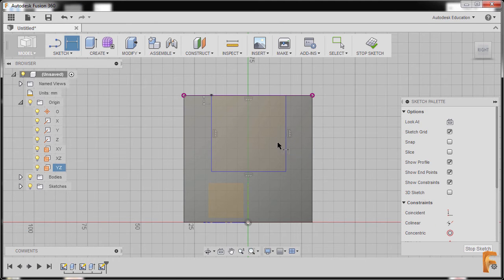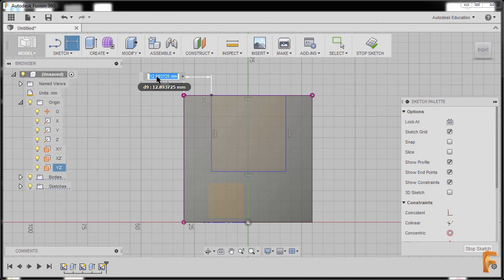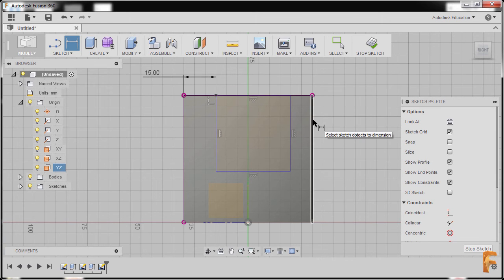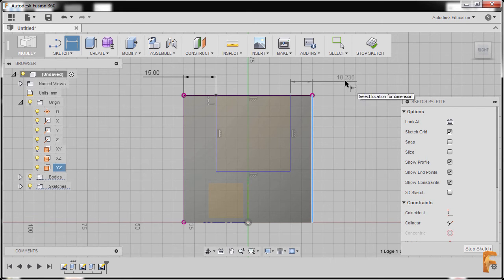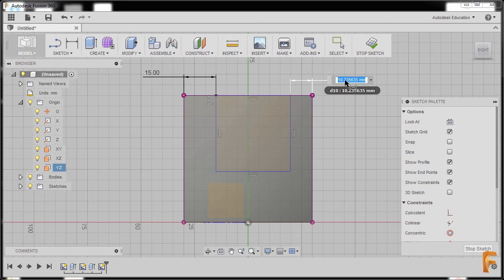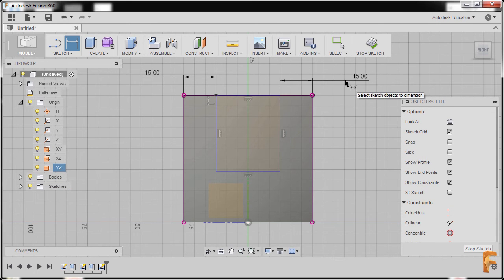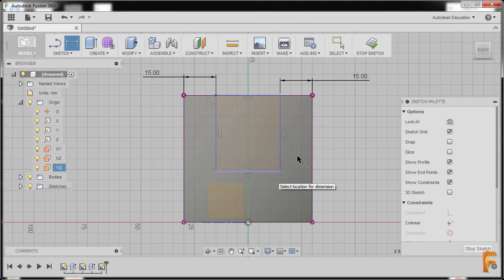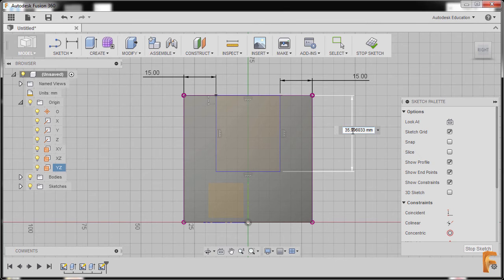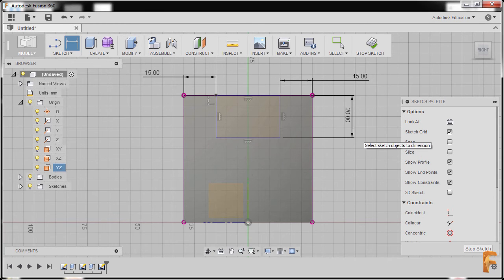I'll hit D to grab our dimension. Selecting this edge and this vertical line, dropping our dimension here, and keying in 15, pressing enter. Selecting this vertical edge and this vertical line, dropping our dimension here, and keying in 15, pressing enter. Then selecting this top edge and this horizontal line, dropping our dimension here, and keying in 20, pressing enter.